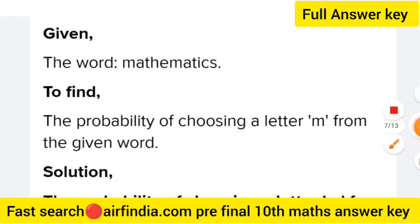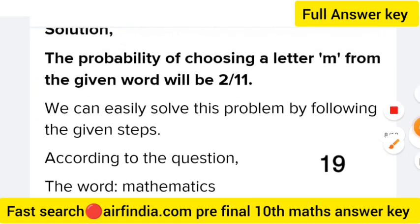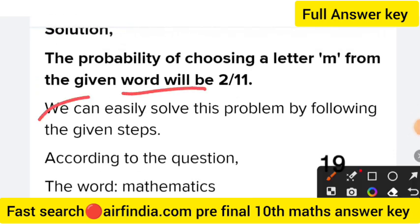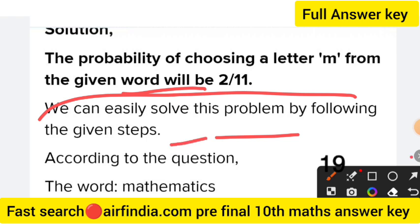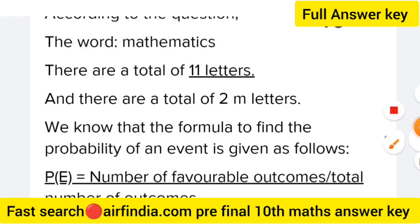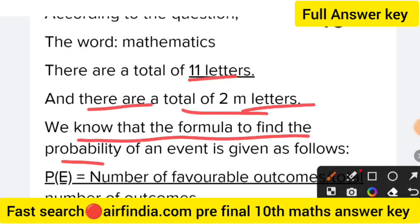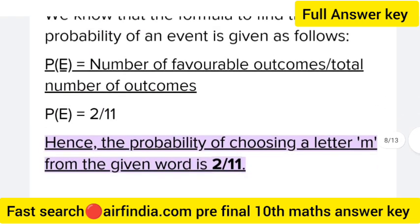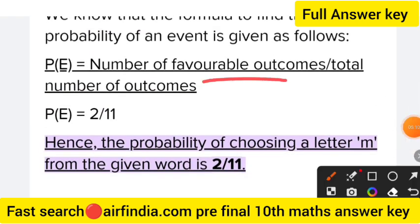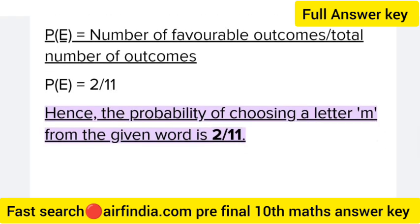Question 19: find the probability of choosing the letter M from the word MATHEMATICS. According to the question, the word MATHEMATICS has a total of 11 letters and there are 2 letters M. The formula for probability is P equals number of favorable outcomes upon total number of outcomes. So P equals 2 upon 11. Hence the probability of choosing letter M is 2 by 11.